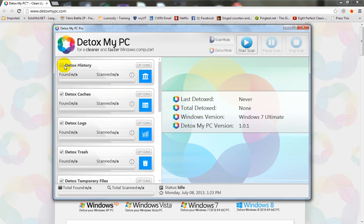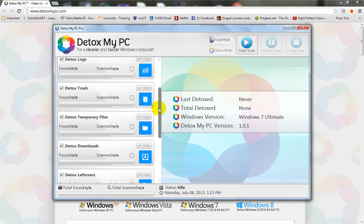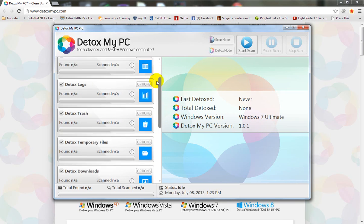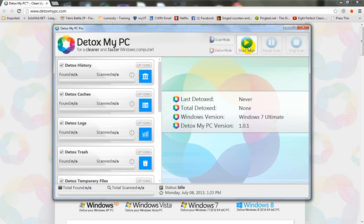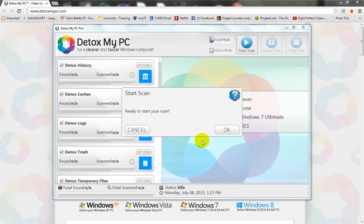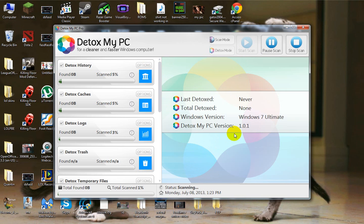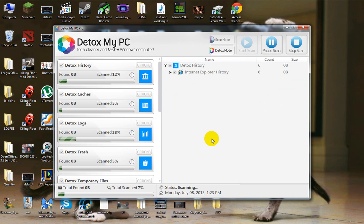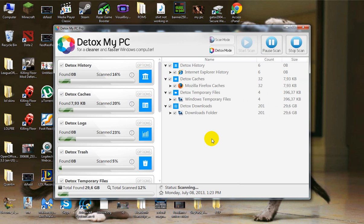You can check or uncheck the places you want to scan on the left over here, or leave them all checked for a full scan and just hit start scan. Close Chrome and the scan completes rather quickly actually.